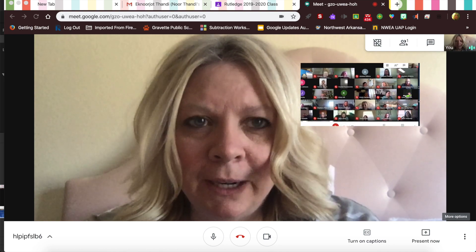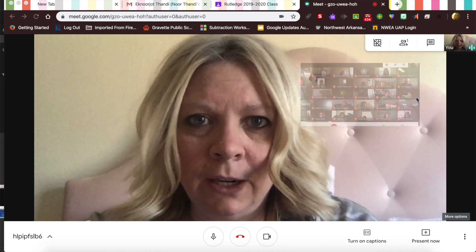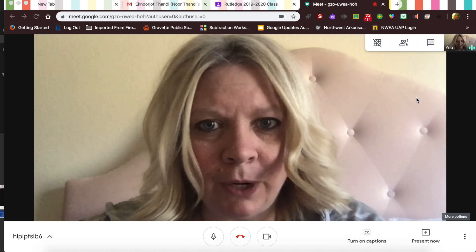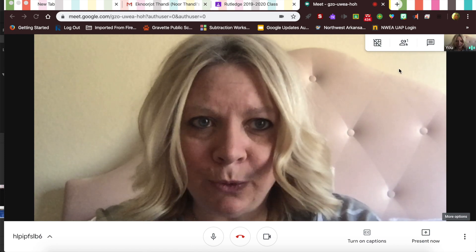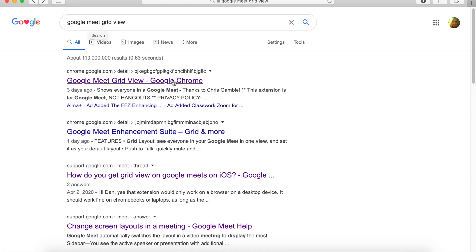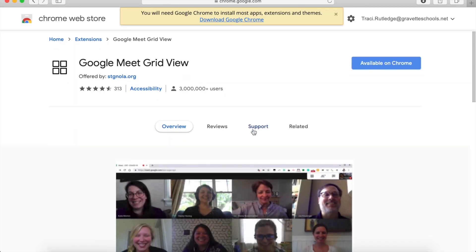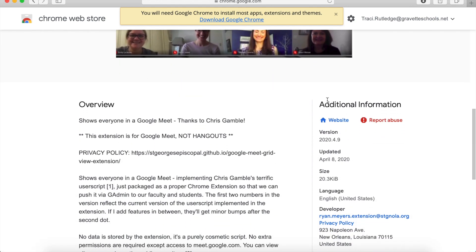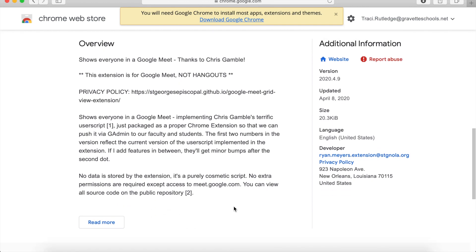Here's an example picture of the grid view — I found this on the internet. It's really easy to set up and I'll link it. What I did was Google 'Google Meet grid view' and it was the first result. It needs to be in Google Chrome, so you can do it on a Chromebook or computer — I don't believe you can do it on a phone. I clicked on it, it says available on Chrome only, and it's just an extension.